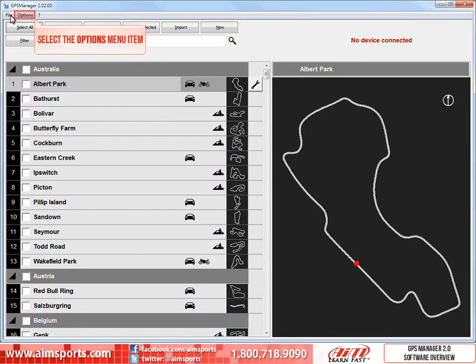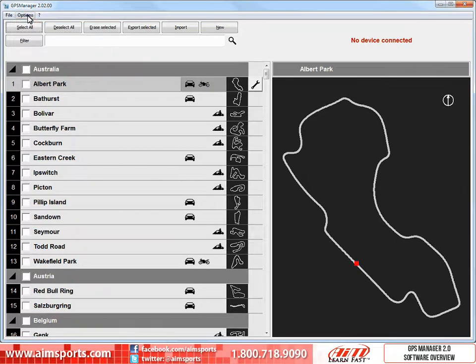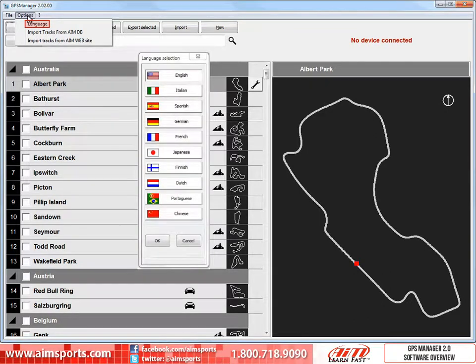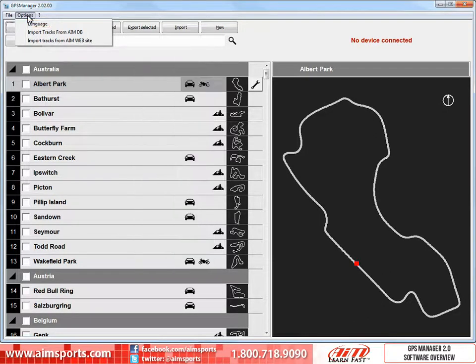To open the next menu, select the Options menu item. Under the Options menu, first is the Language command. You have many language choices that the GPS Manager 2.0 software can be presented in. Here is the dialog box that opens, but we will leave it in English.